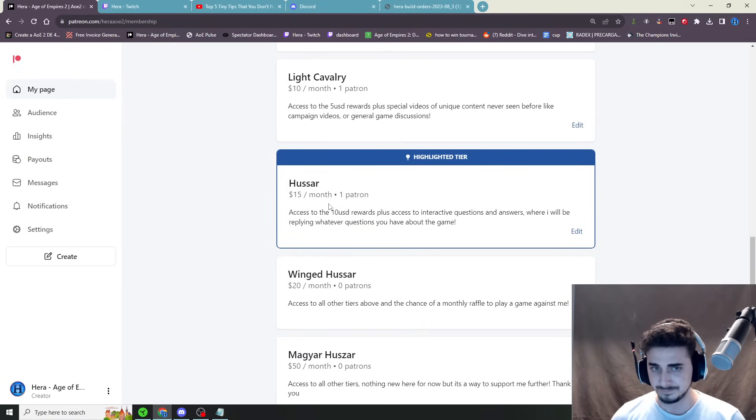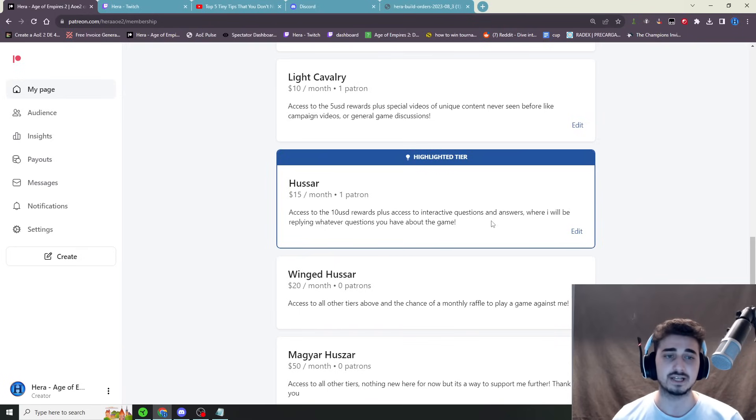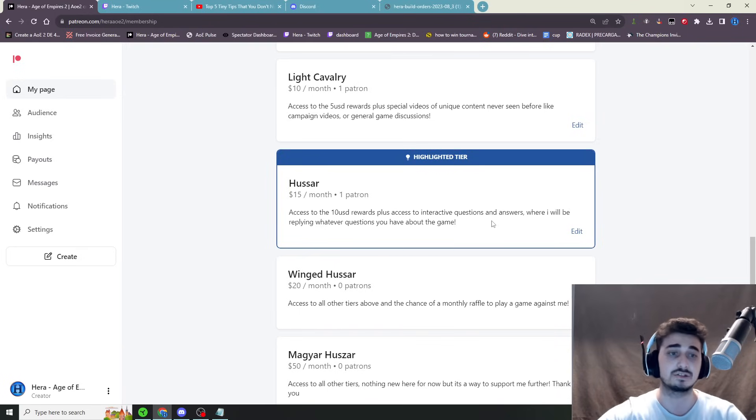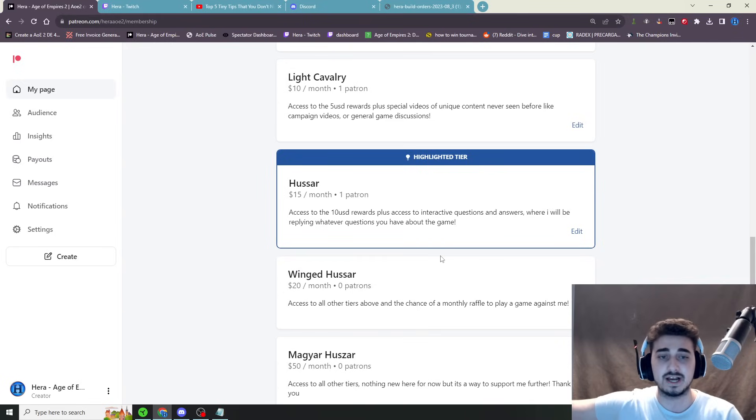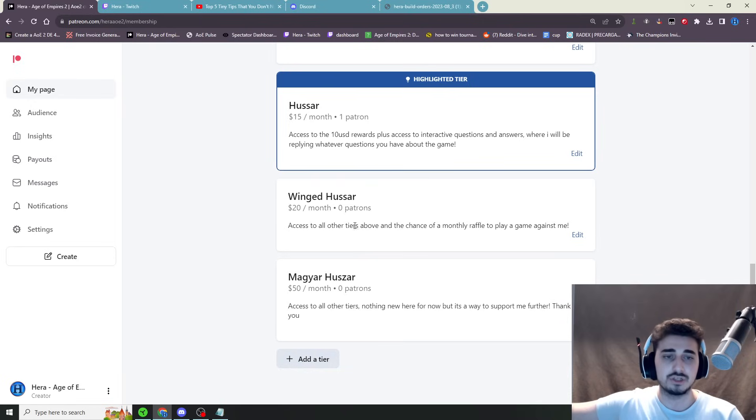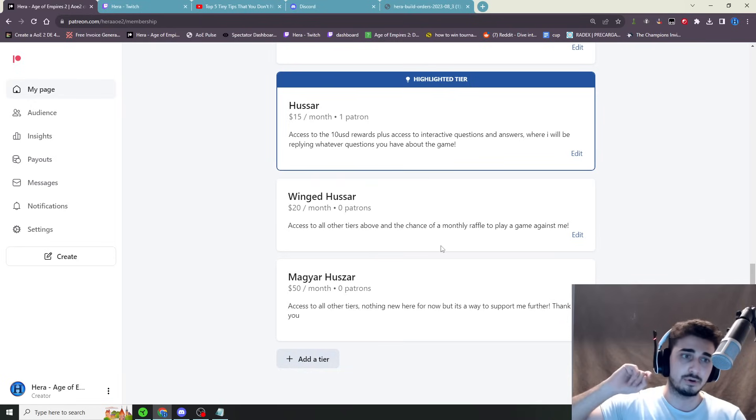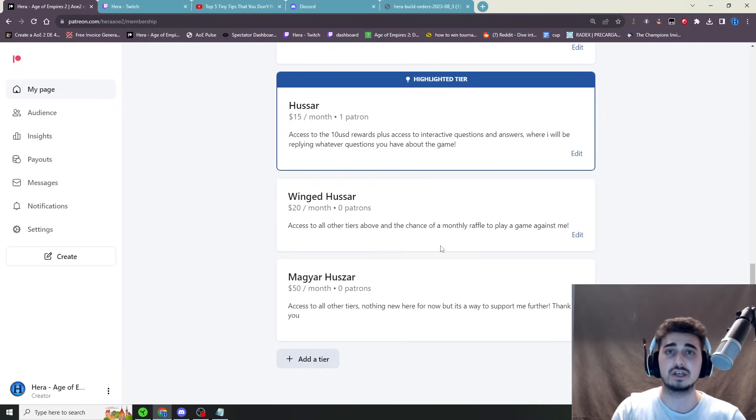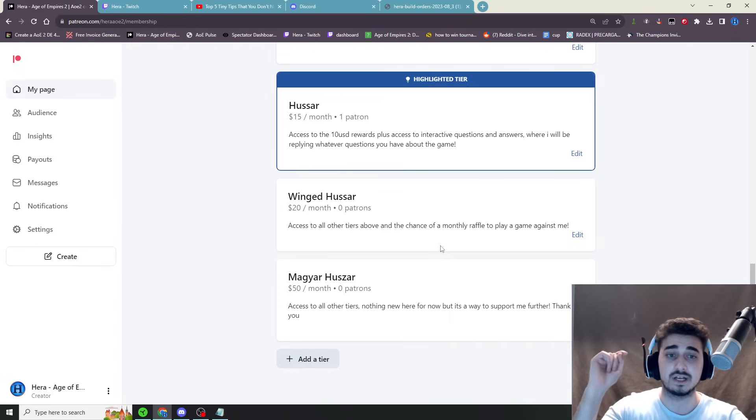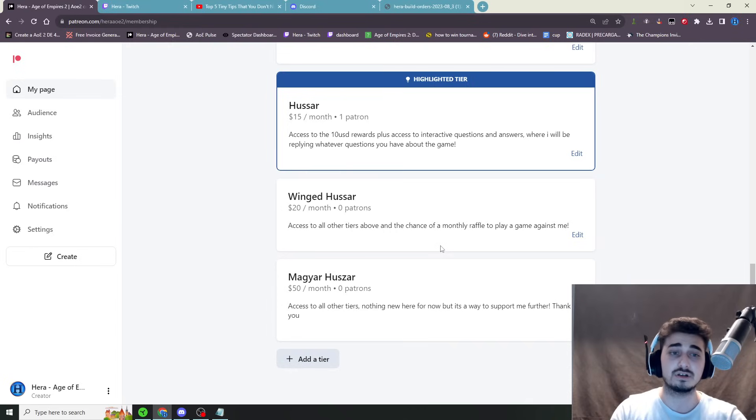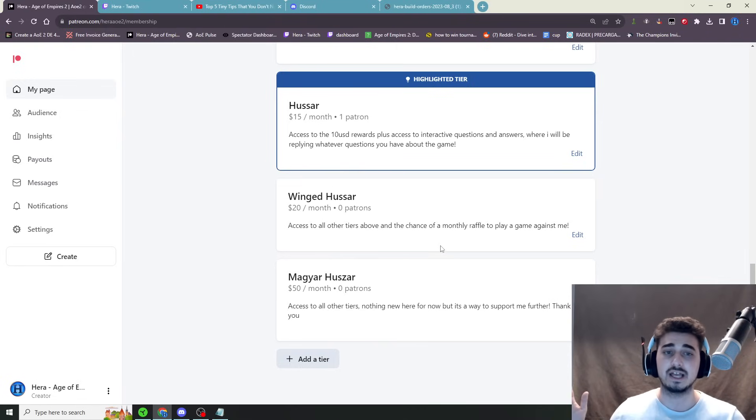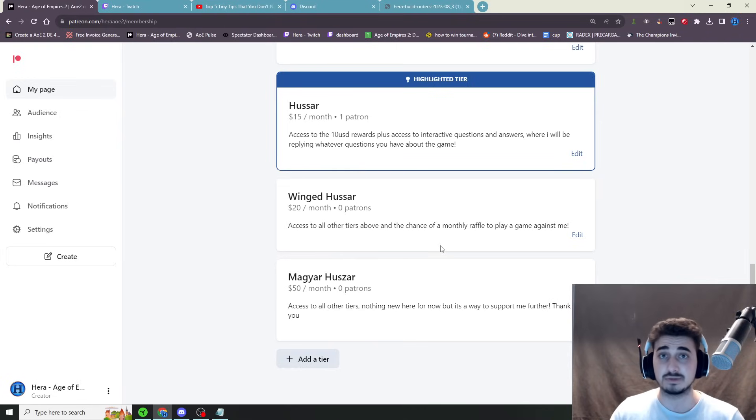Then Hussar, $15 tier. You get a place where you can ask me any question at any time related to AOE and I'll answer. You get priority. I'm going to be on this very actively. And then Winged Hussar, $20 a month. You get access to everything else. And also, I will monthly raffle away a game against me. So you know those 3v1s, 2v1s, 4v1s you see on YouTube. If you guys subscribe to Patreon, every single month, I'm going to pull 1, 2, 3, 4 of you, as many as possible, and put you guys all up against me in a game.